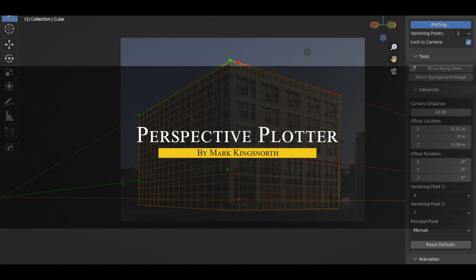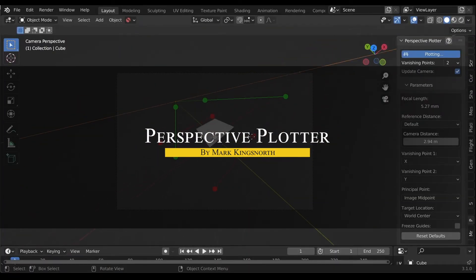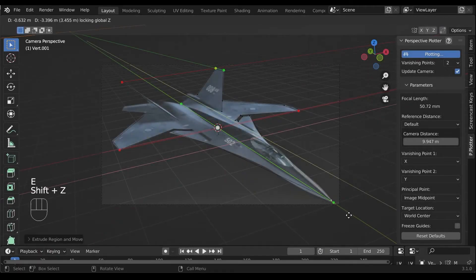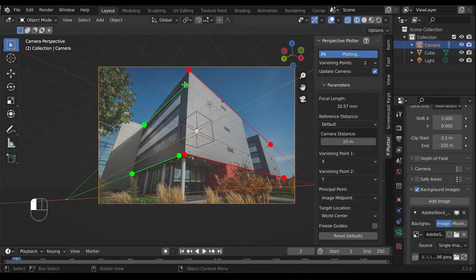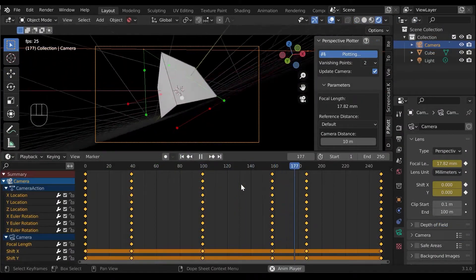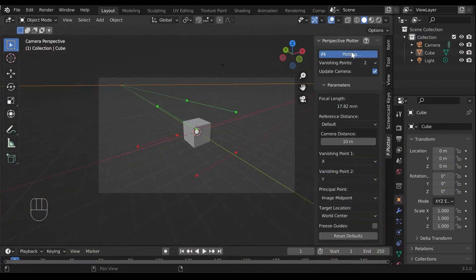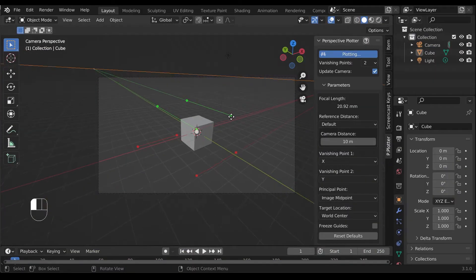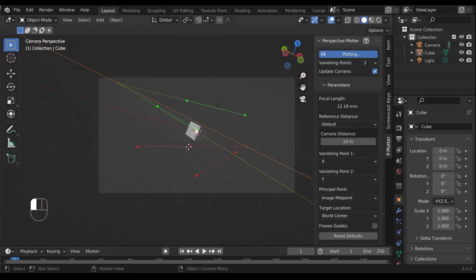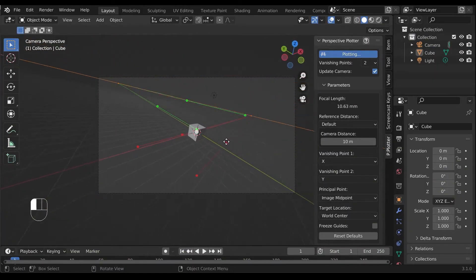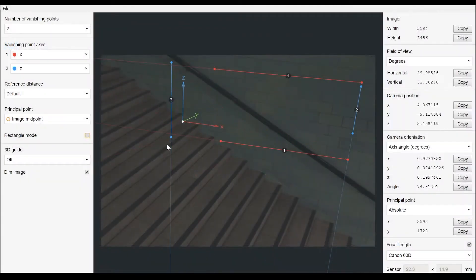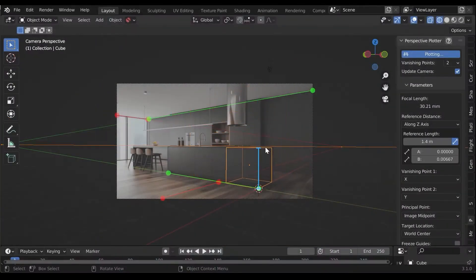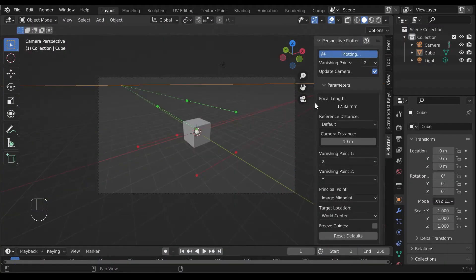The next add-on I want to talk about is called Perspective Platter, which is basically the answer to what if FSPY was built directly into Blender. This is not a free add-on like FSPY, but it is much better. It lets you interactively match a camera to images inside Blender's viewport. As you can imagine, the add-on was inspired by FSPY's functionality, but eliminates the need to use a separate program. So everything is done inside Blender.